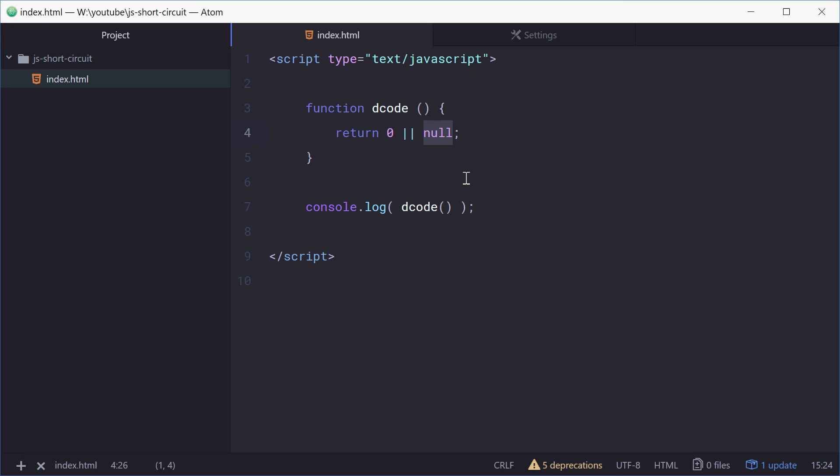And that is how you can use short circuit evaluation in JavaScript. Thank you for watching and see you later.